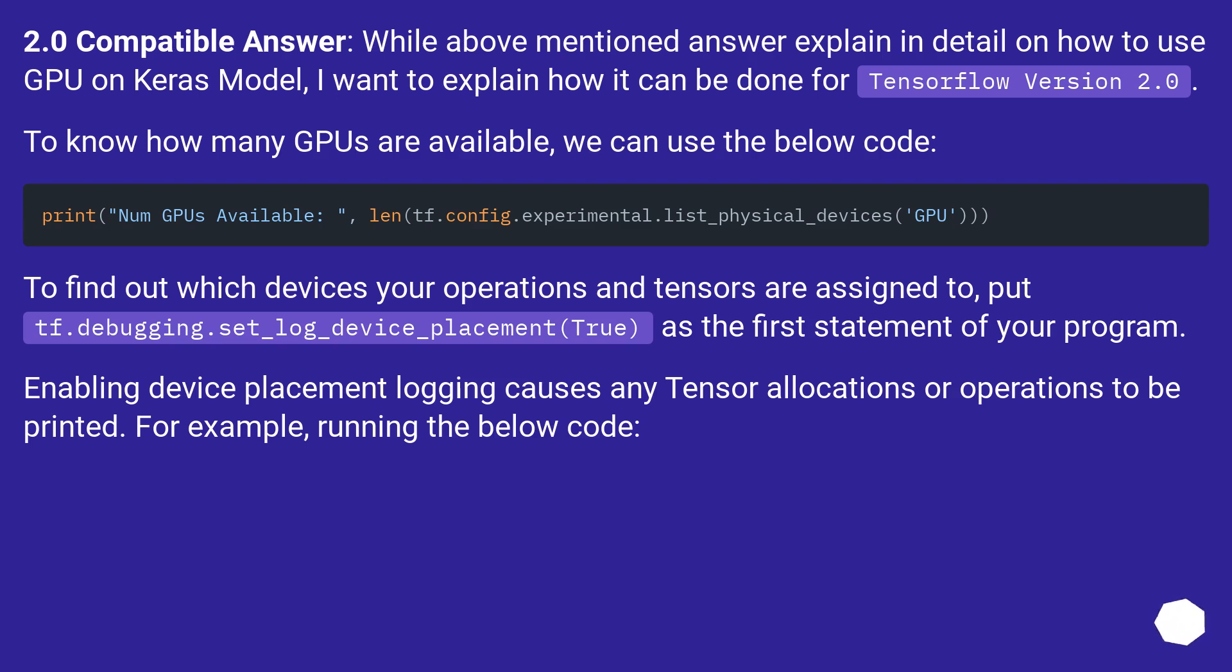To find out which devices your operations and tensors are assigned to, put tf.debugging.set_log_device_placement(True) as the first statement of your program. Enabling device placement logging causes any tensor allocations or operations to be printed. For example, running the below code.